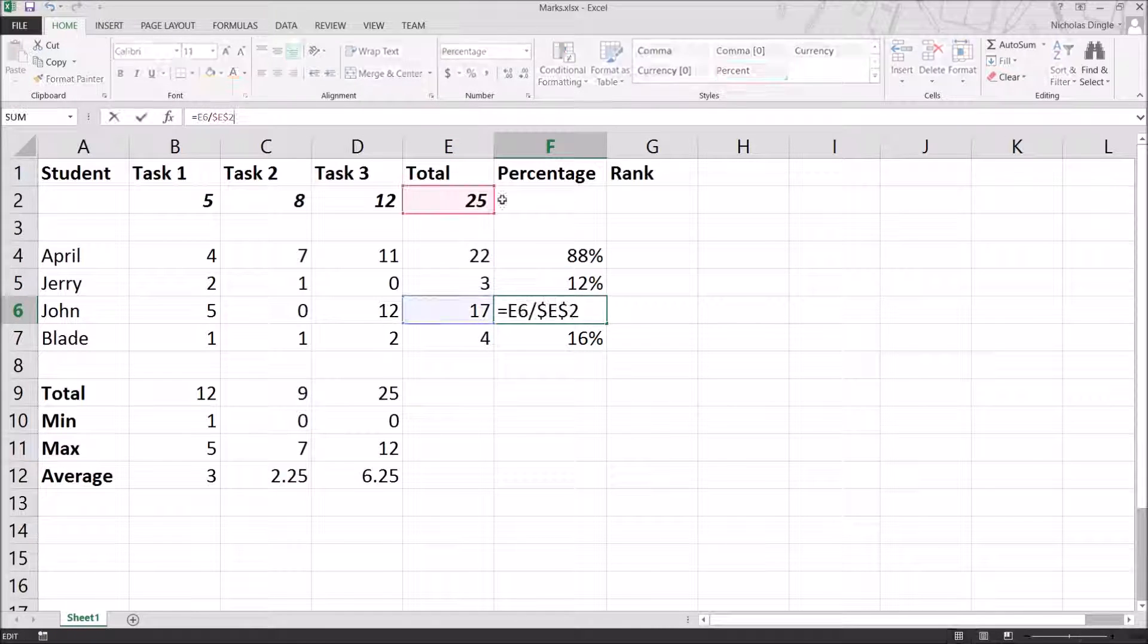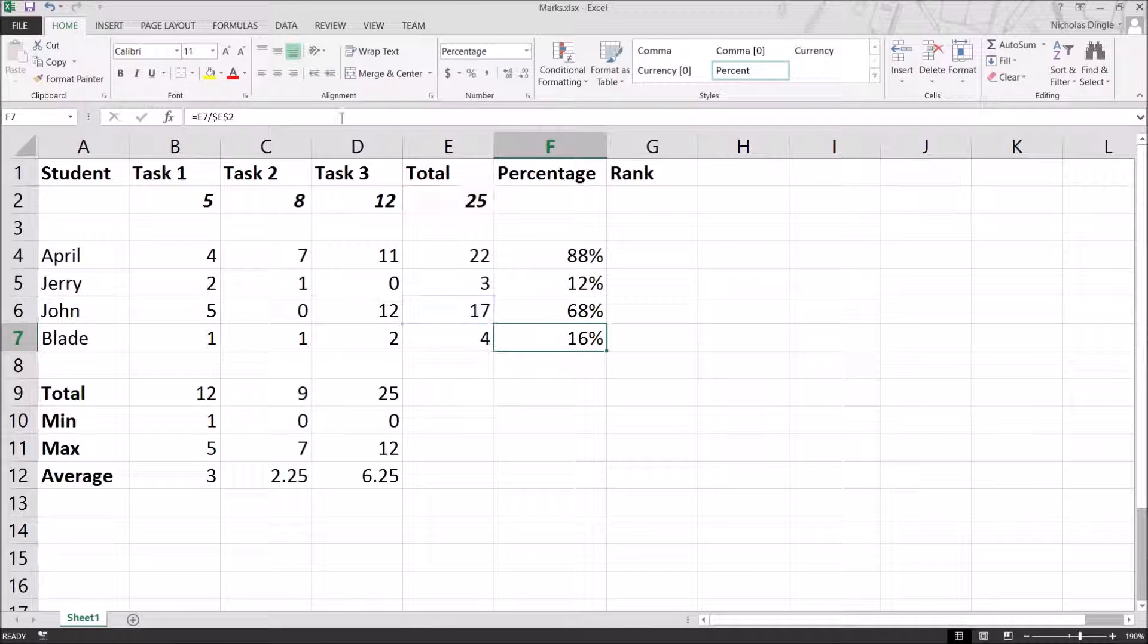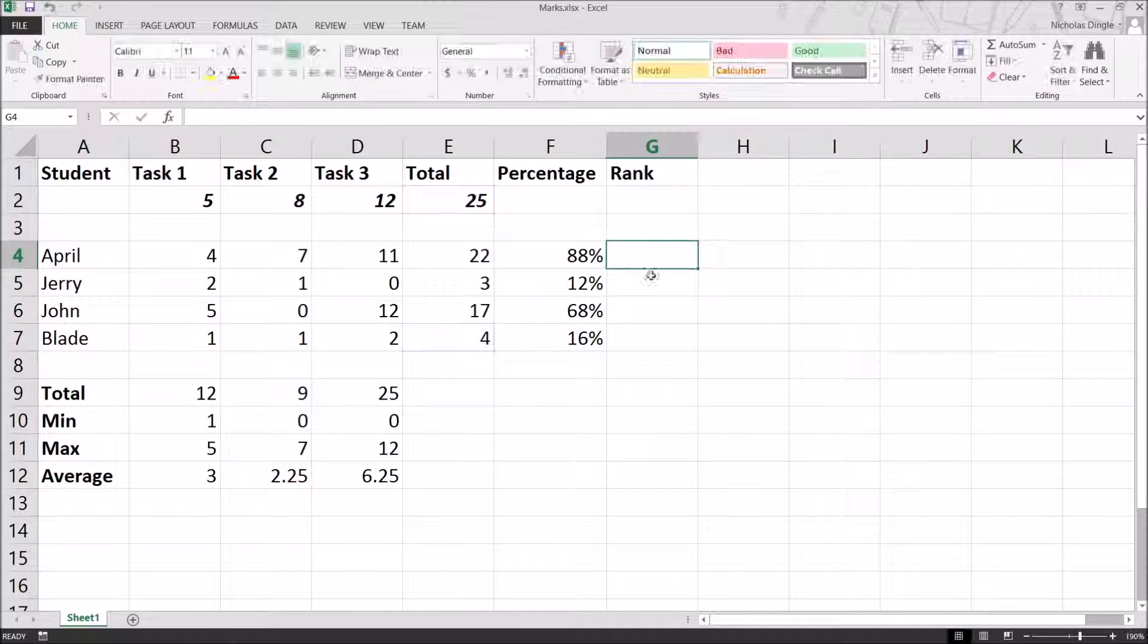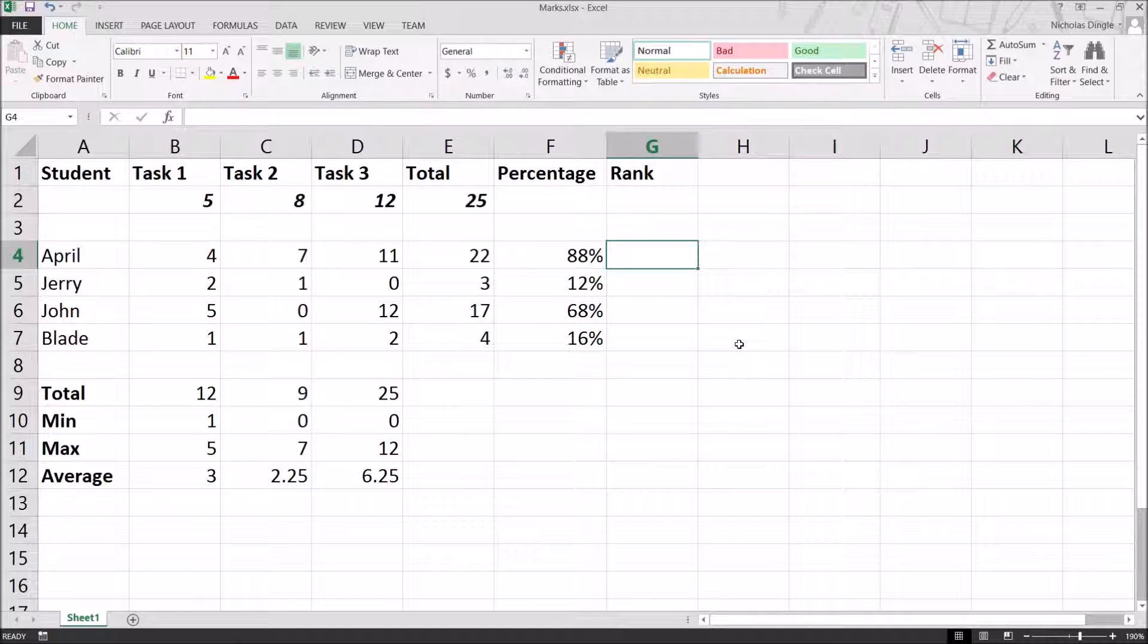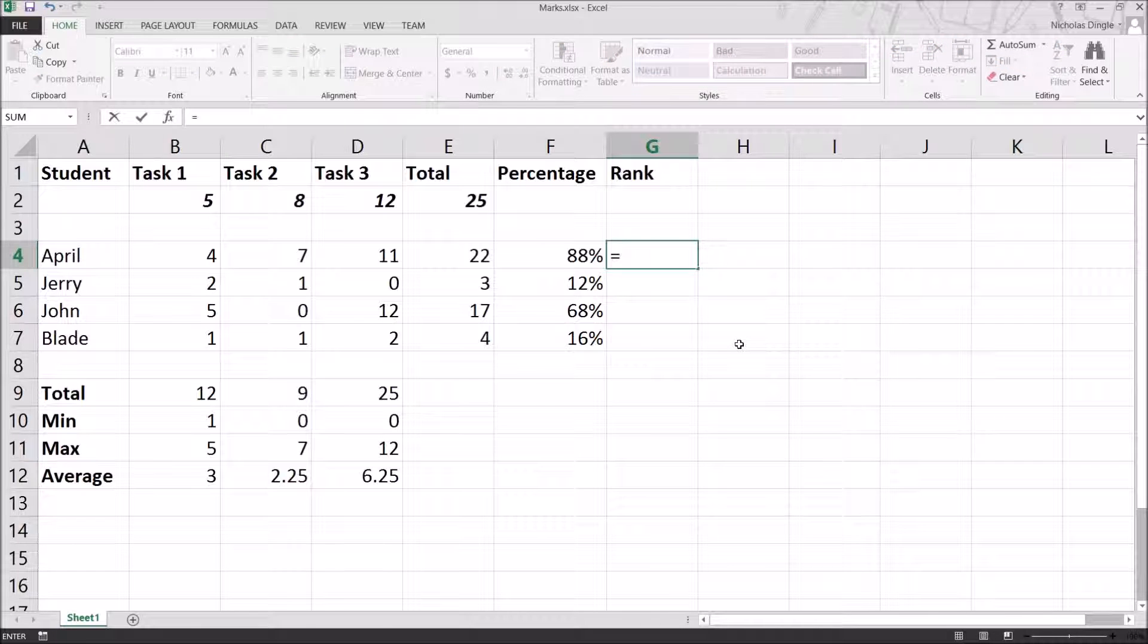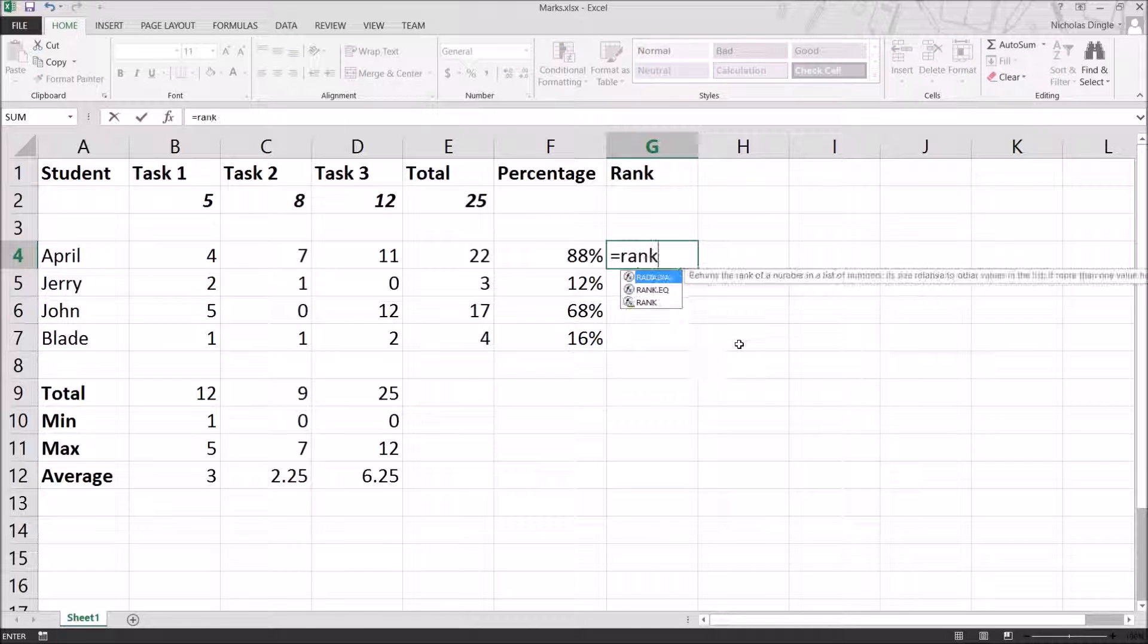And I'm going to fill it down now. And you'll see that E2 has not changed in any of the formulas. That's the percentage done. Time for the rank. It's pretty simple as well, just bringing in another function. I'm going to hit equals, we're going to type in rank, and we're going to find out who came first, second, third, or fourth.